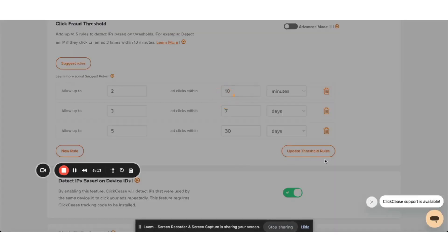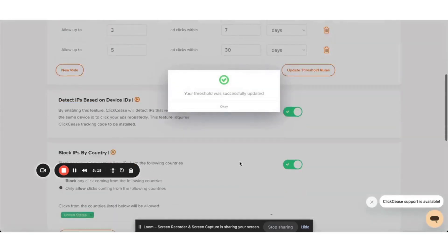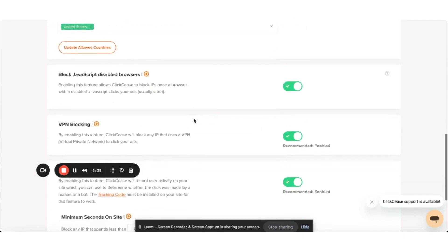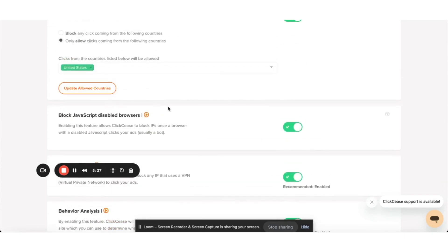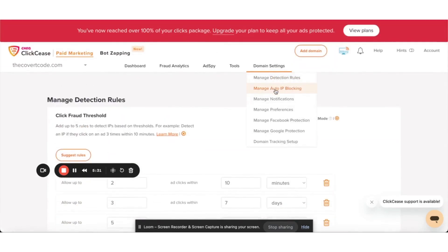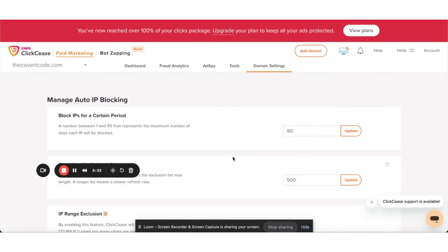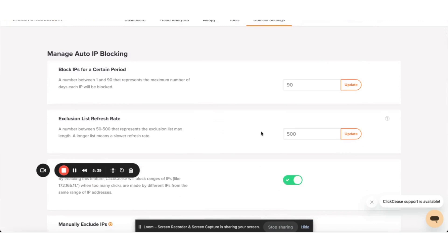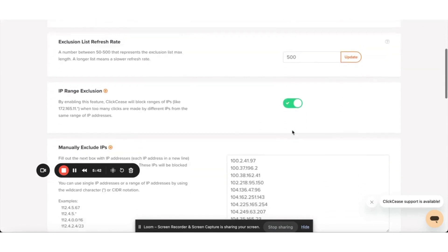First, make sure to update your threshold rules, then scroll down and enable block by country — only allow clicks from the United States or whatever is relevant to your business. Click Update, allow countries, and everything else should be fine and good to go. Next, manage auto IP. You want to set this to 90 — we want to block as many IPs as we possibly can — make this 500 and turn on the IP range.